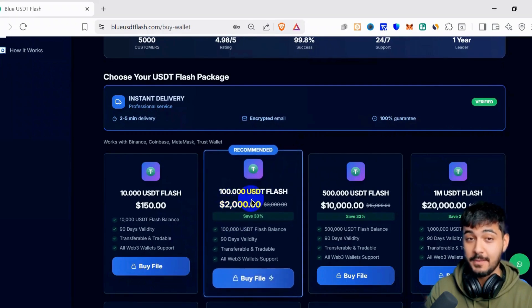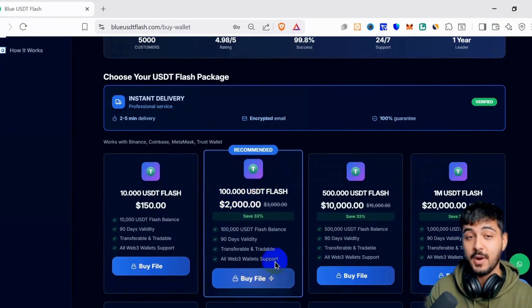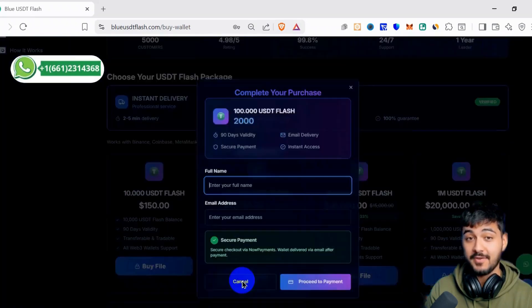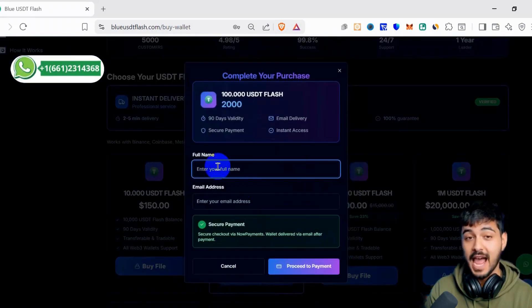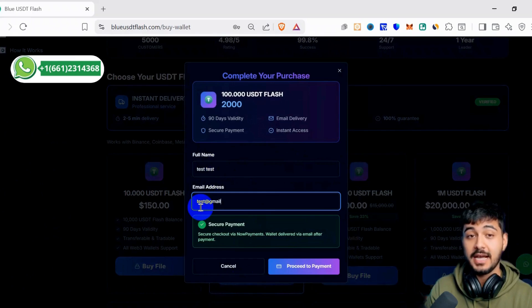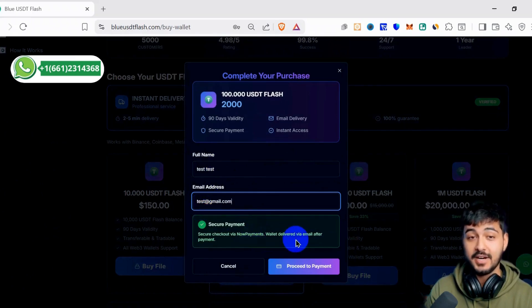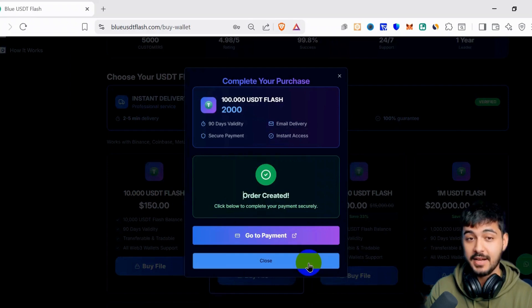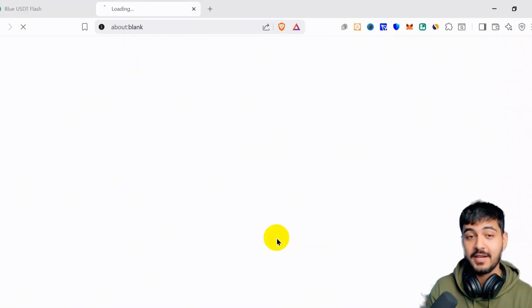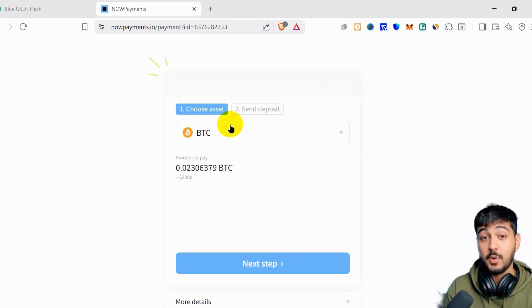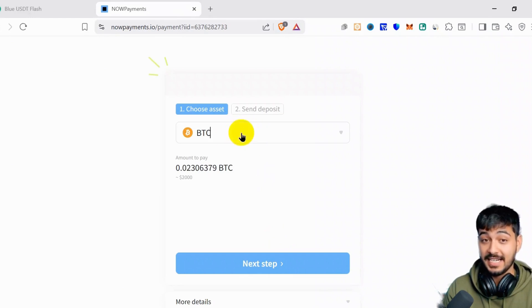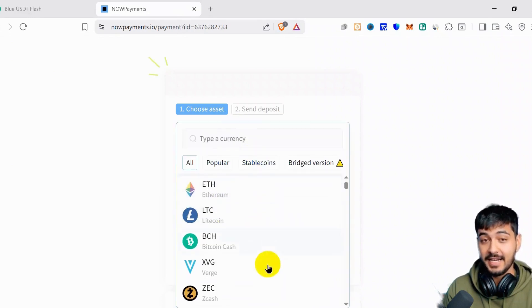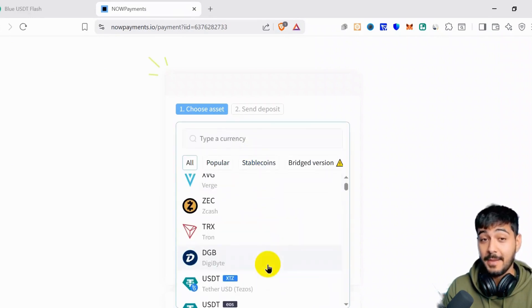For example, if you pay 2,000 USDT, you will get a file for 100,000 USDT flash in all networks. Just click Buy File here and enter your name and email to get the file in your email. When you pay and the payment is completed, you will get the file instantly. It takes only 10 seconds. We have a payment gateway.